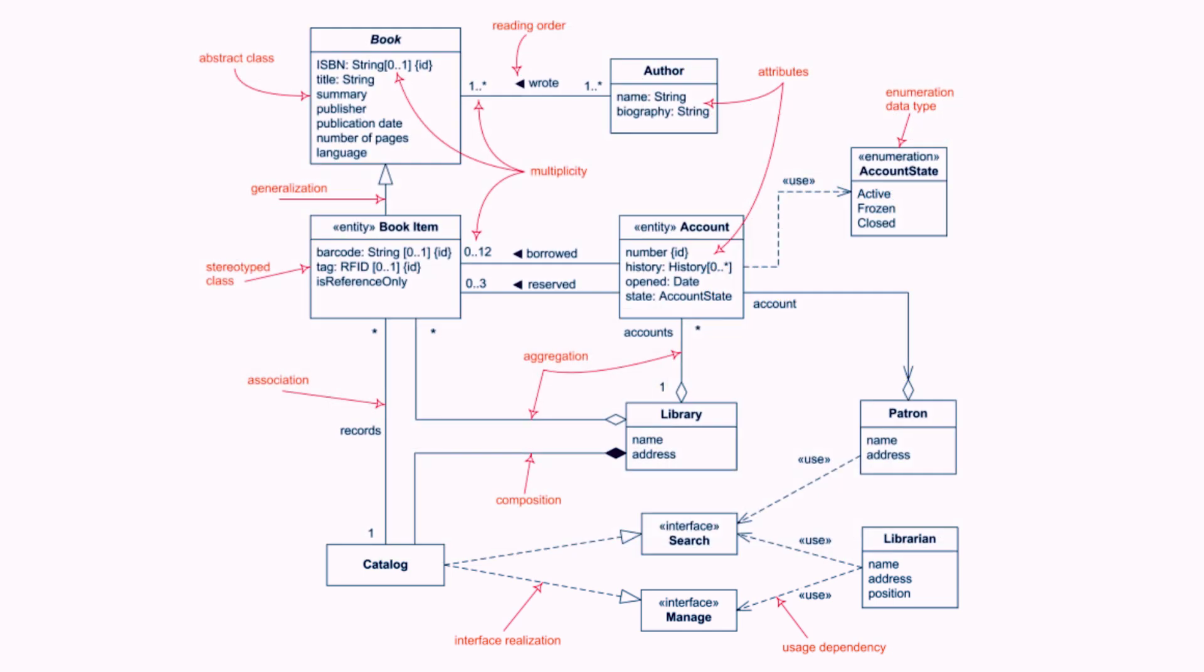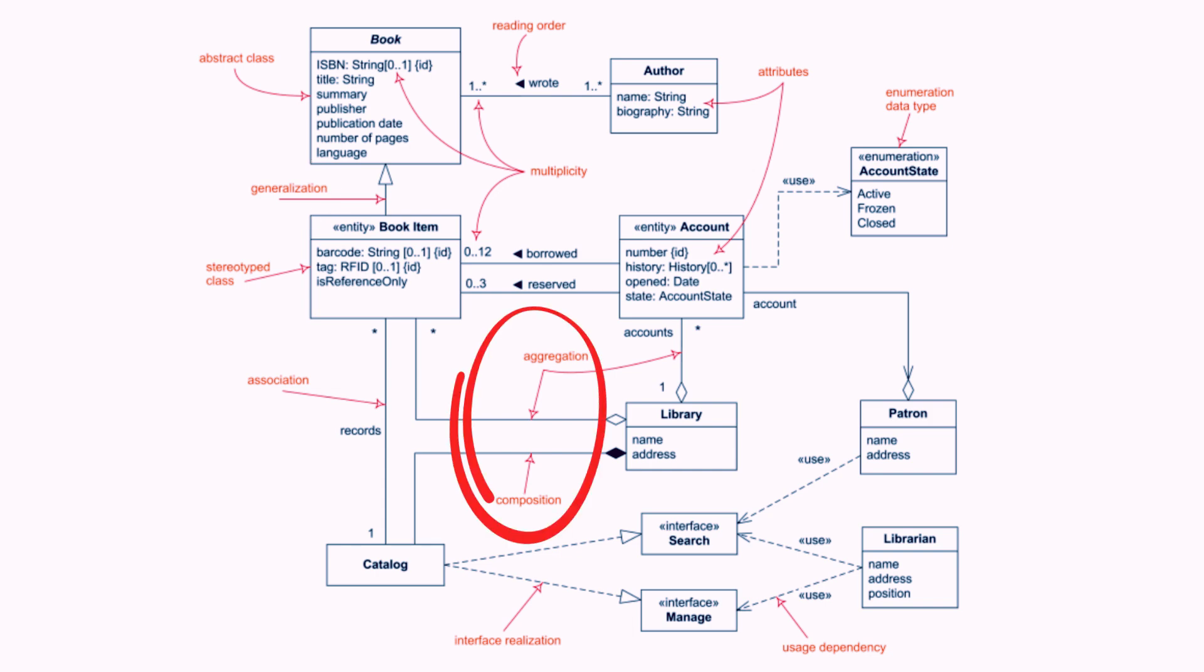2. Relationships. Associations: Show how classes are connected. Generalization or inheritance: Shows a parent-child relationship where one class inherits the properties of another. Aggregation or composition: Represents whole-part relationships. Dependencies: Shows how changes in one class may affect another.